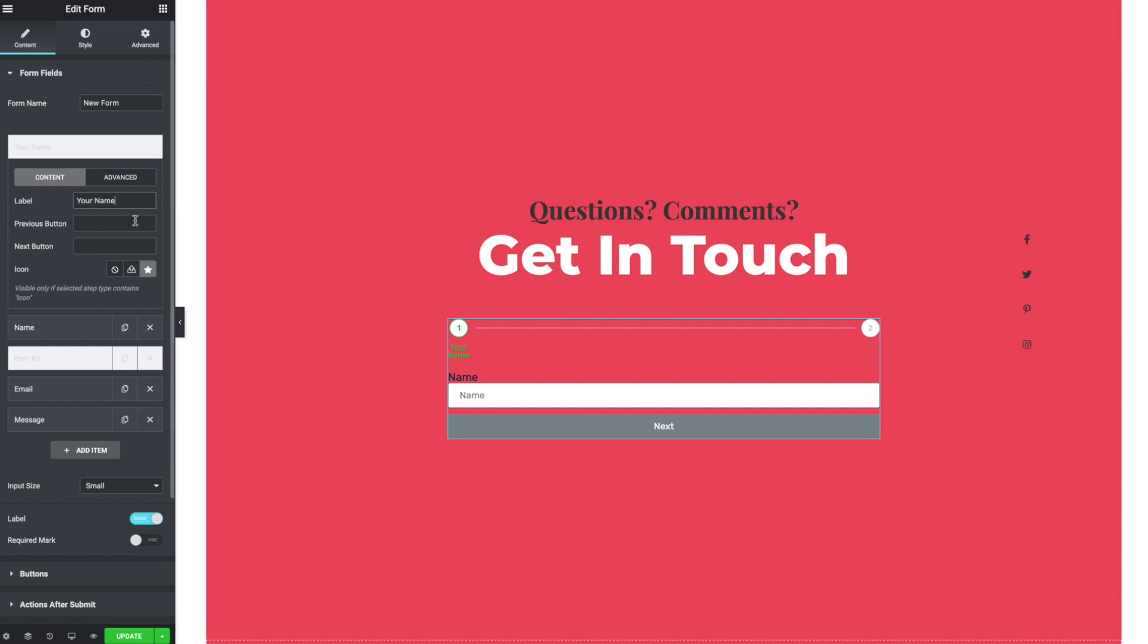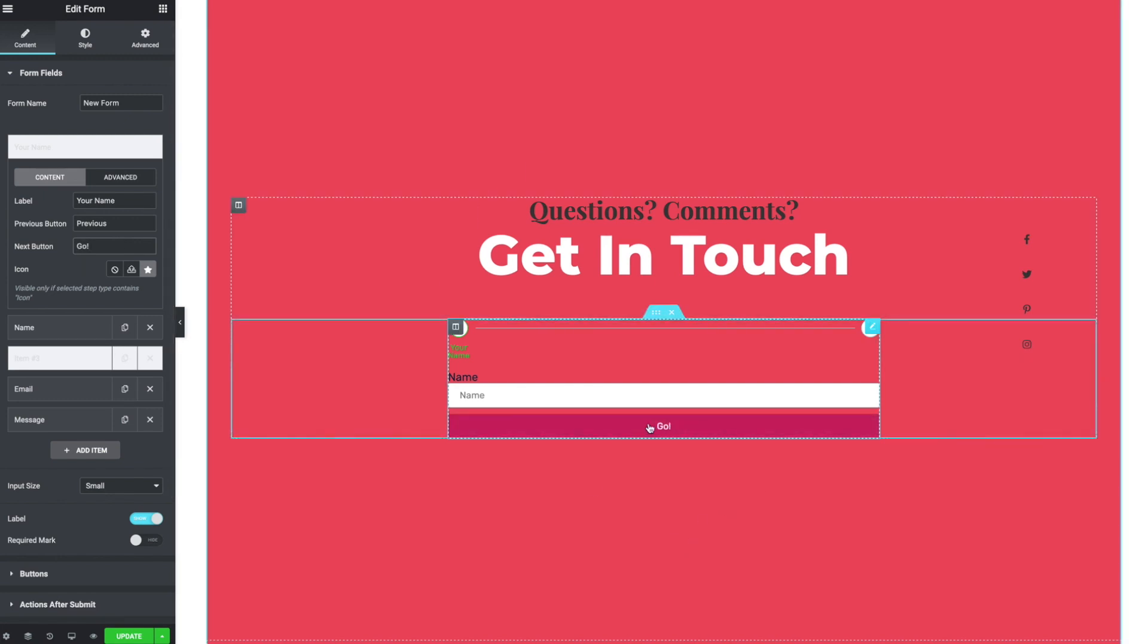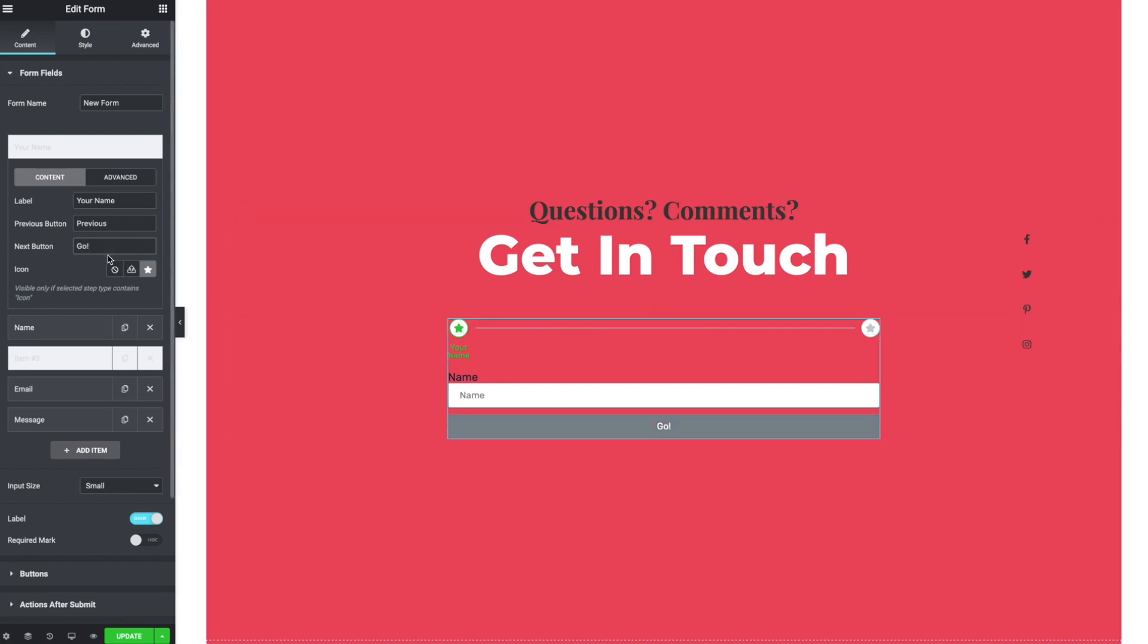There's a previous and next button. So what these let us do is actually change the text on the button below. So instead of saying next, I could put something else like go and you can see over here, it's changing what the button says, or we can just leave the defaults.